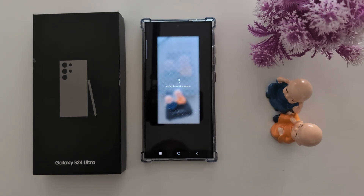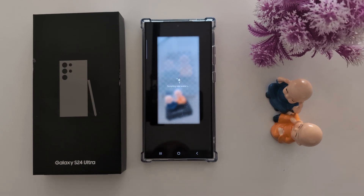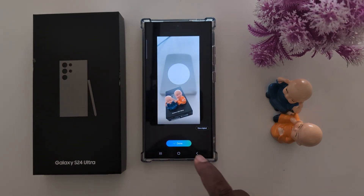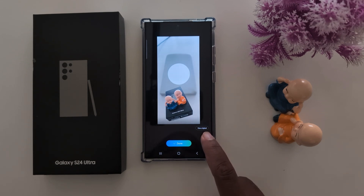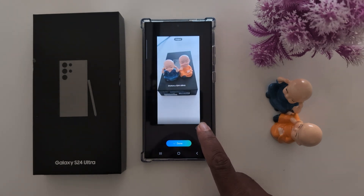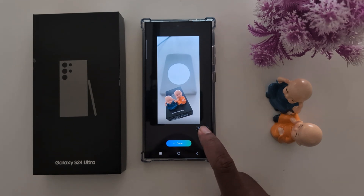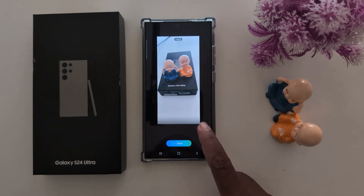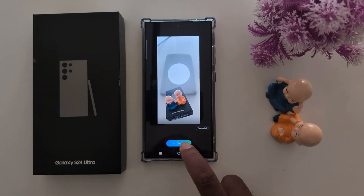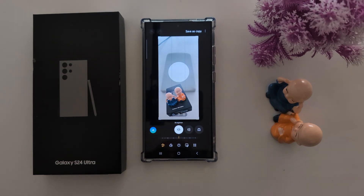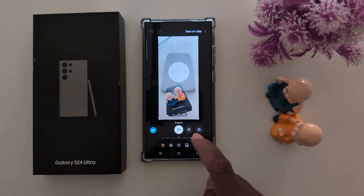It's quite an amazing feature to automatically adjust the object and create your own AI image using this new AI assistant. Now you can see the 'View Original' option — tap on it to see how it looks before and after changing. Now tap on Done, then tap on Save as a Copy.